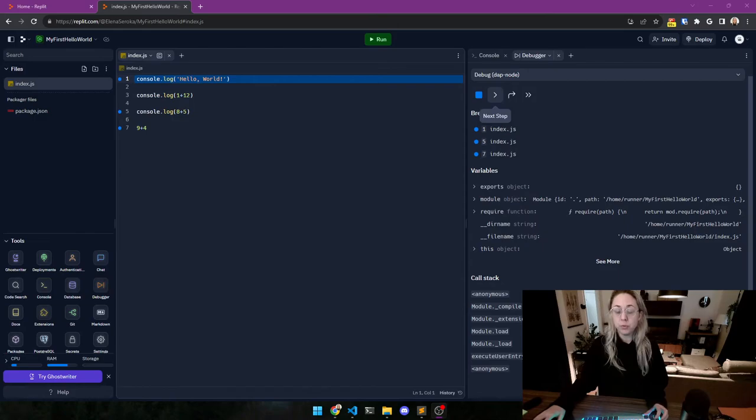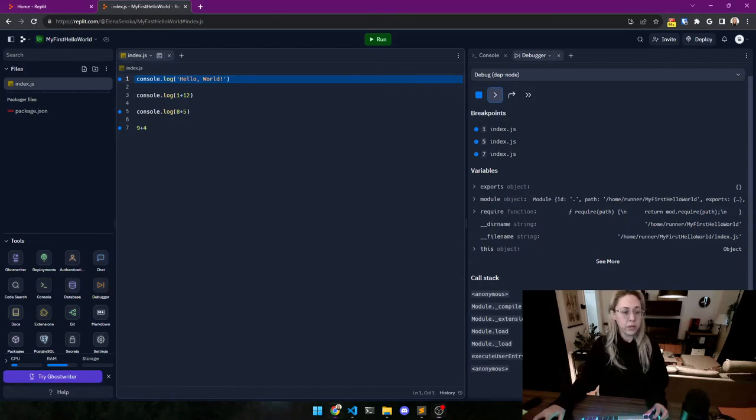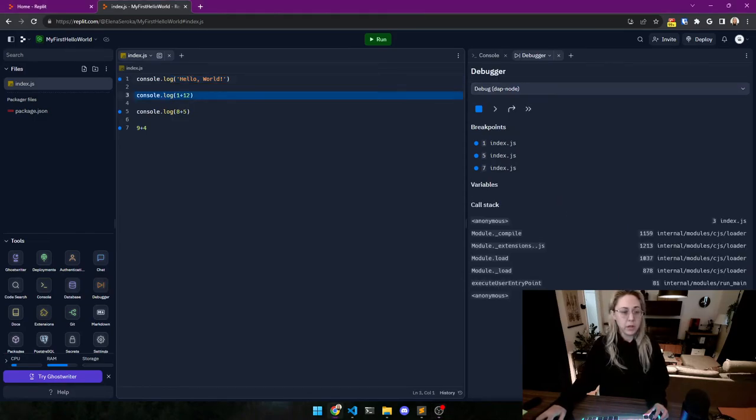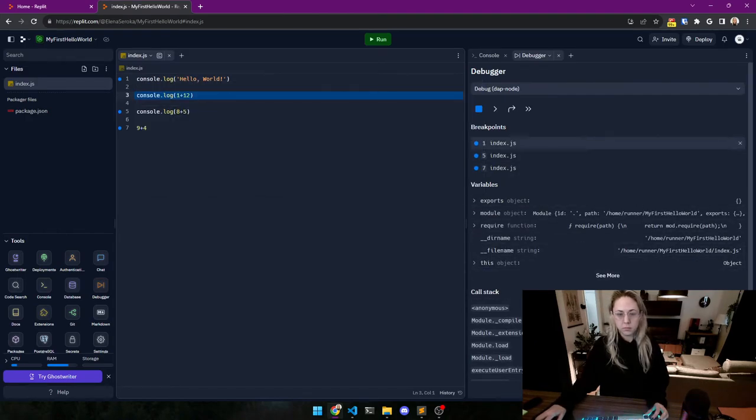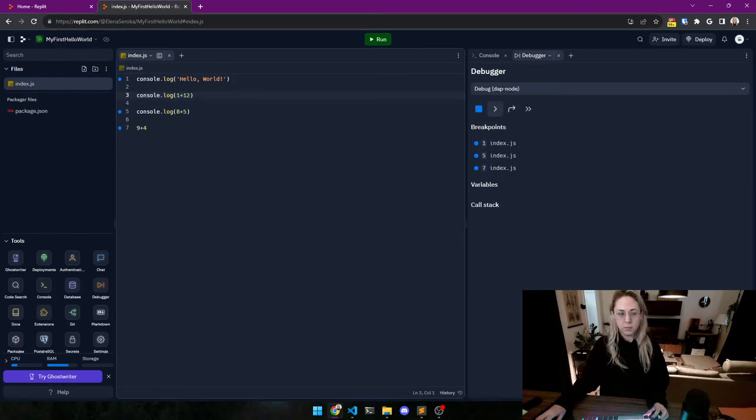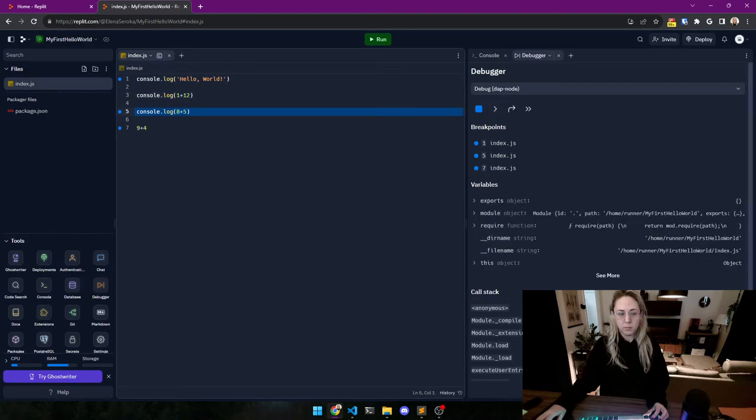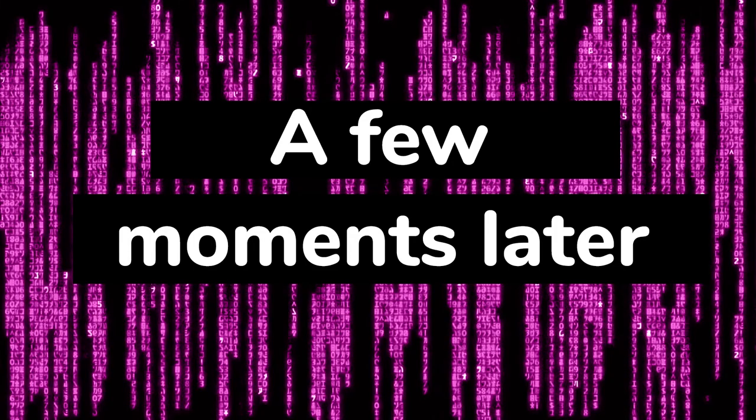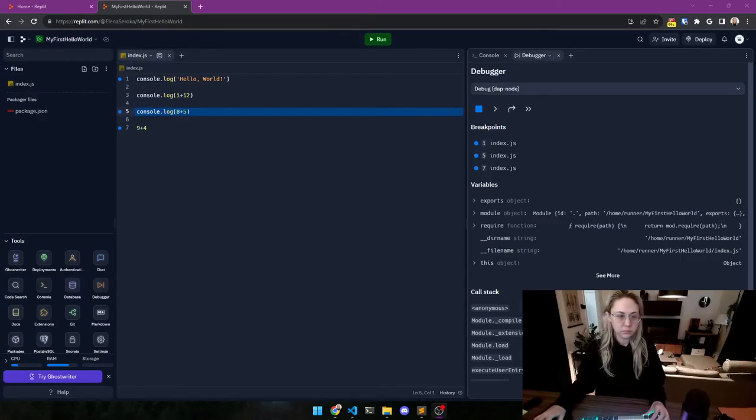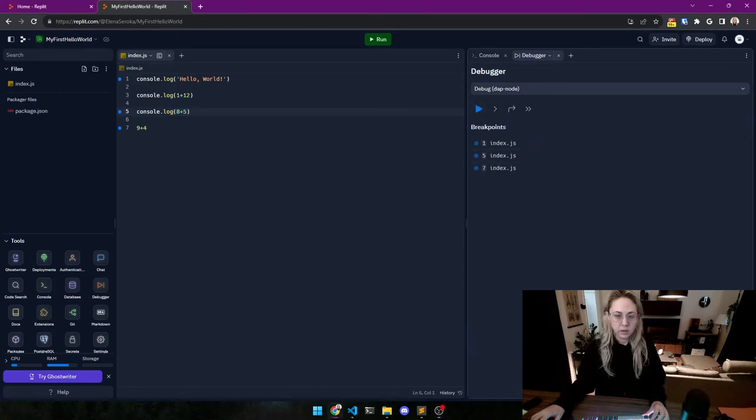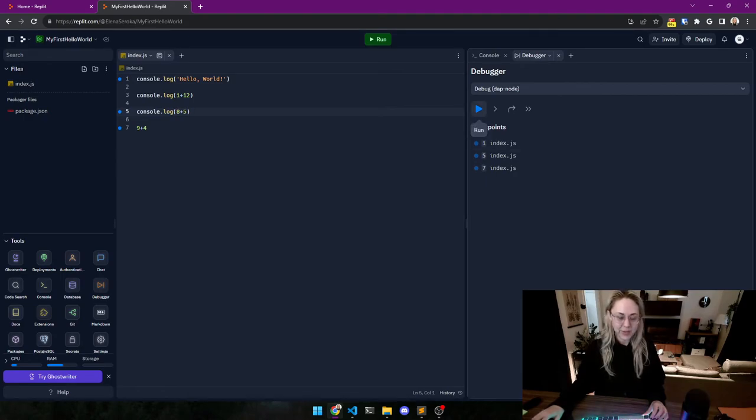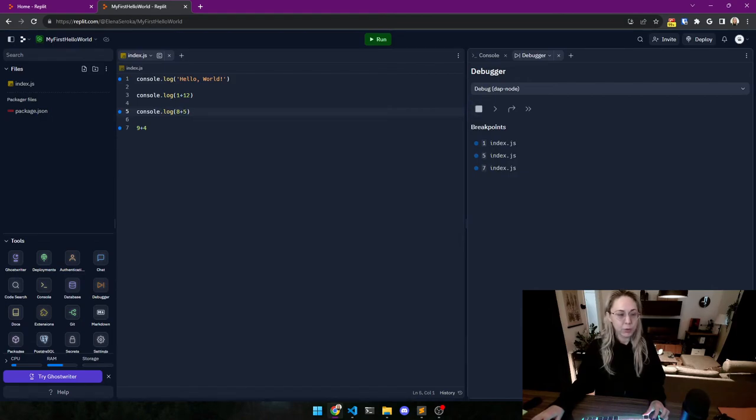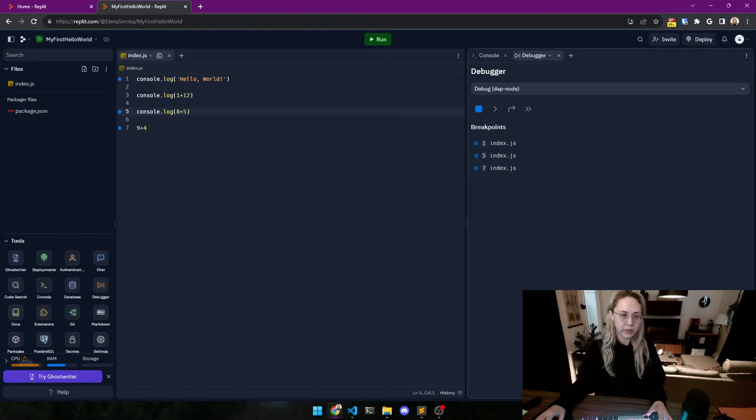And anyway, you don't need to understand this at all right now. I just want to show you how it works to debug and what it means. So we're going to go to the next step. So I'm going to tell you what is going to happen for you and what is happening here and why I'm confused.